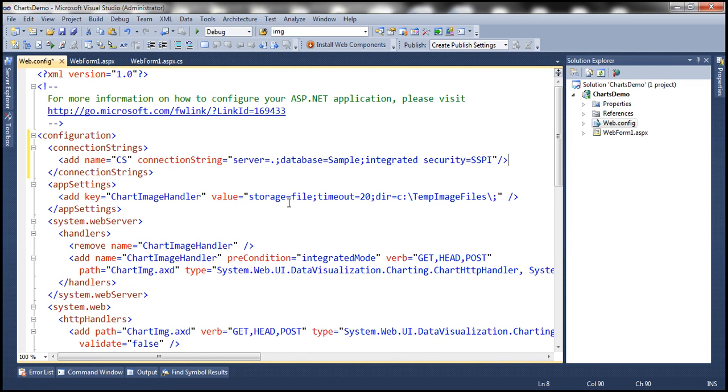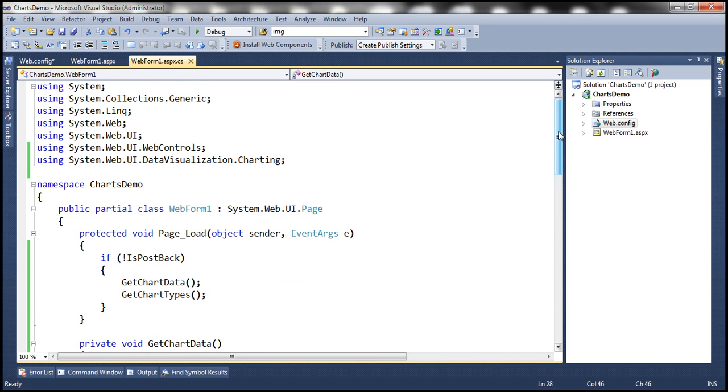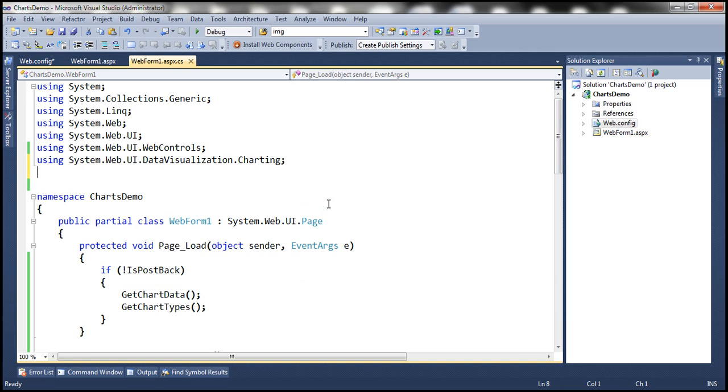Let me paste the connection string here, and then within the code-behind file, we need to write ADO.NET code to retrieve data from the SQL Server database.